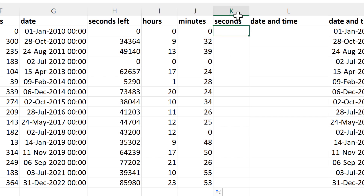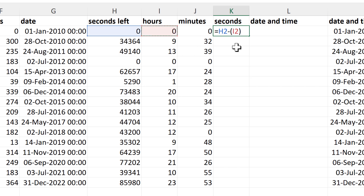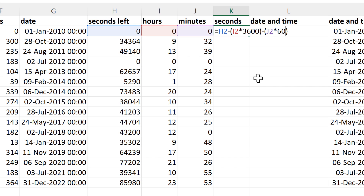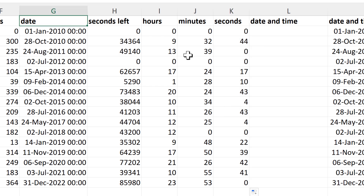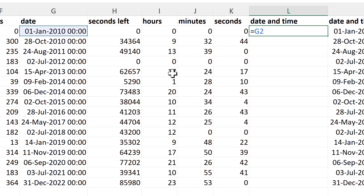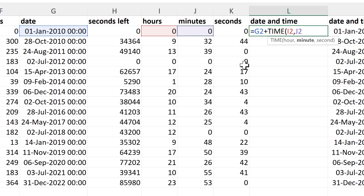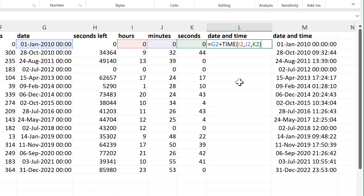Then I work out the number of seconds by taking the total remaining seconds, subtracting the seconds in the hours (hours times 3,600) and the seconds in the minutes (minutes times 60). Now I have the date, hours, minutes, and seconds and can put it all together: the date plus TIME with these hours, these minutes, and these seconds. Close brackets and enter.